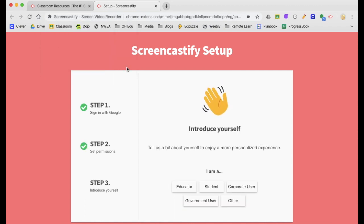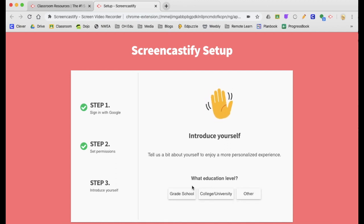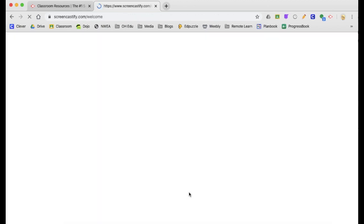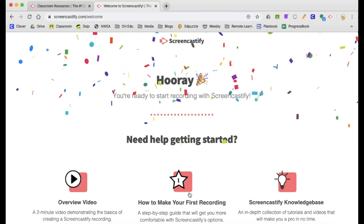From here, go ahead and finish setting up your account by saying you're an educator and then you are ready to go.